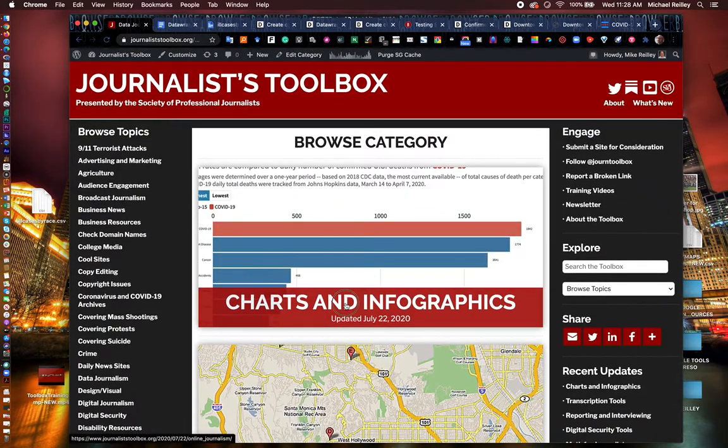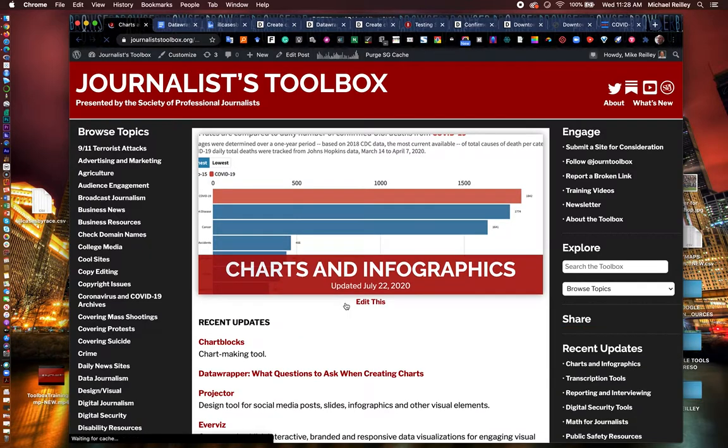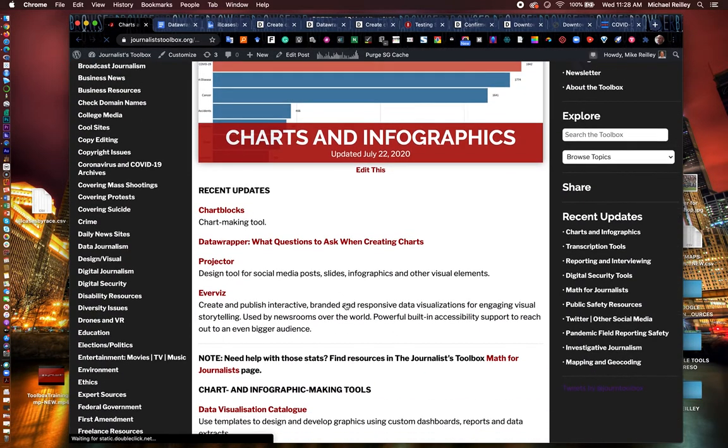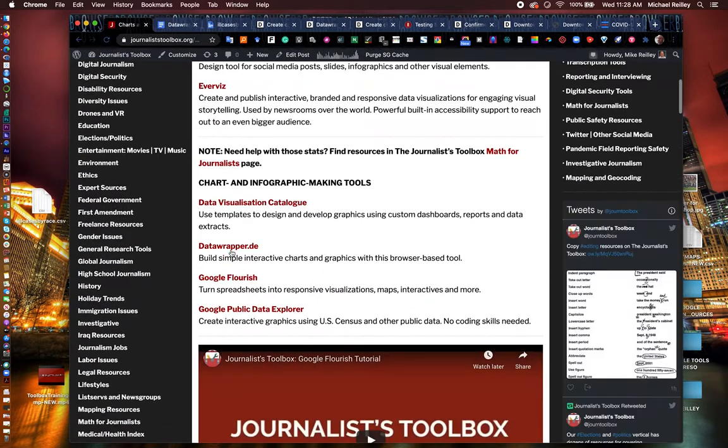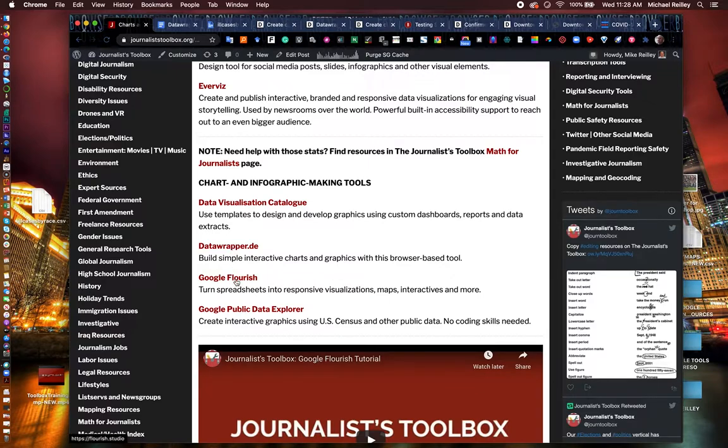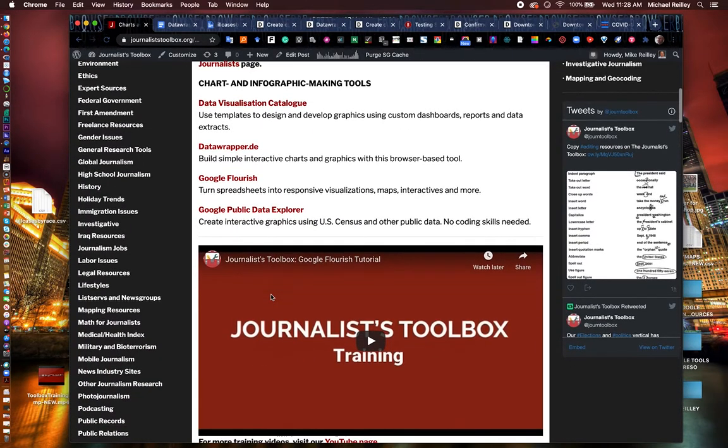Right up here at the top of our data journalism section, we have mapping, scraping, charts and infographics. If you open that page, you'll find many tools in here for building graphics. Among them, DataWrapper, Google Flourish, and so on.